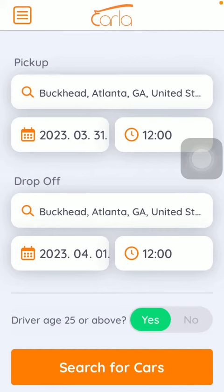Hello guys, in this video I am going to show you how to apply filters to narrow down your search on the Carla Rent-a-Car application. But first, don't forget to subscribe to my channel, because at 10,000 subscribers I am going to show you my whole YouTube revenue statistics and growth strategy on how to make money online.